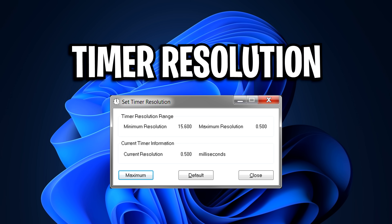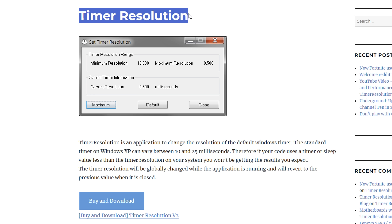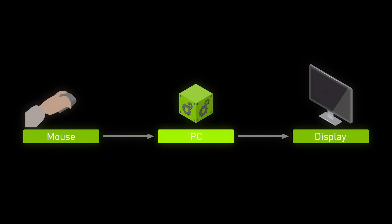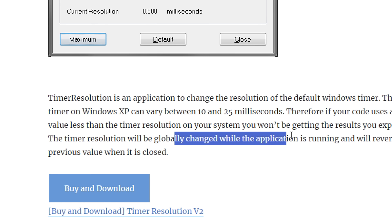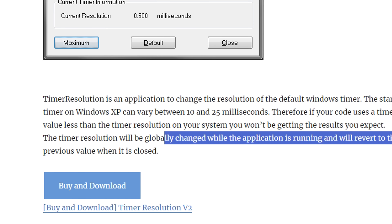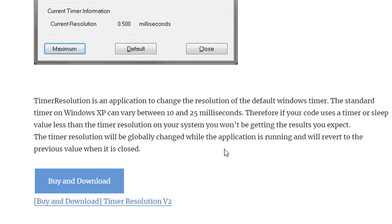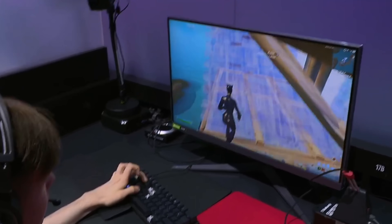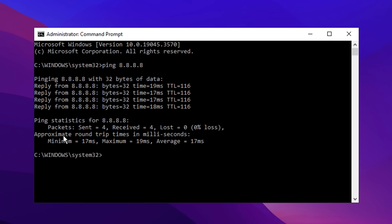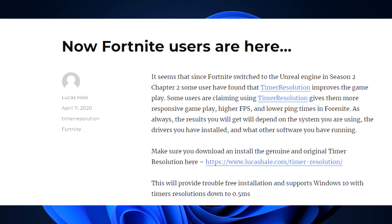Next I want to talk about timer resolution, which is another application people have been using to lower their input delay — or at least they say it does; I'm not sure if it's a placebo effect or not. The app basically changes the resolution of the default Windows timer, and people claim that this makes their gameplay feel more responsive, gives them higher FPS, and even lower ping. Results will depend on the system you're using, so please do your research before setting this up.